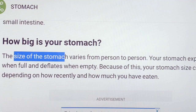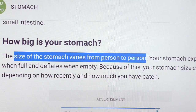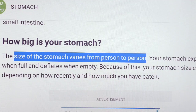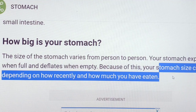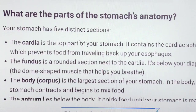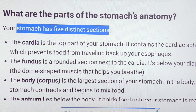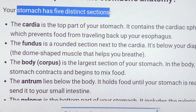The size of the stomach varies from person to person. The stomach expands when full and deflates when empty. The size of the stomach varies depending on recent meals and how much you eat. The stomach has five distinct sections anatomically.